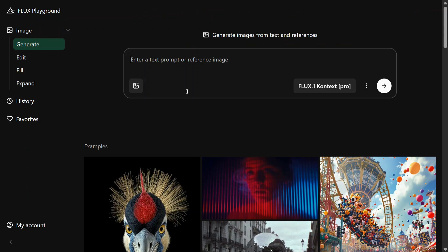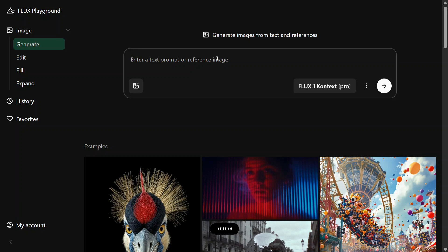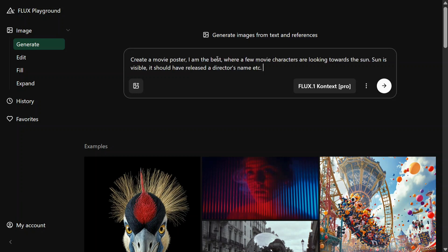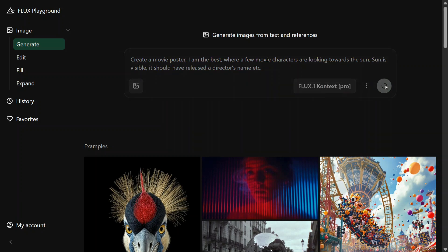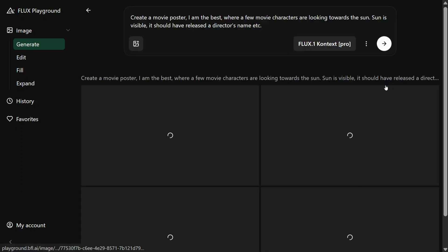Here is a free arena given by the Flux team to test out the model. Let's try out the model on a few prompts: 'Create a movie poster — I am the best — where a few movie characters are looking towards the sun. The sun is visible. It should have a director's name.' I am trying to test the model on text generation capabilities because most models fail on that.